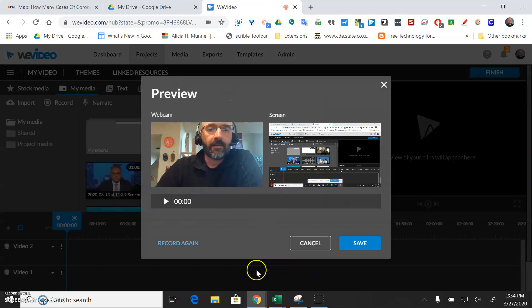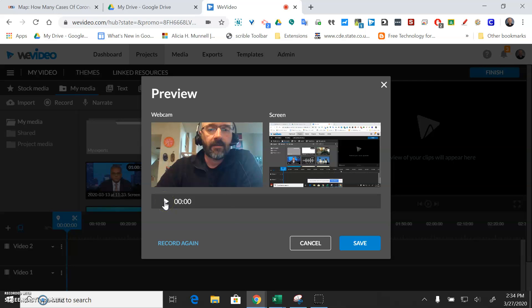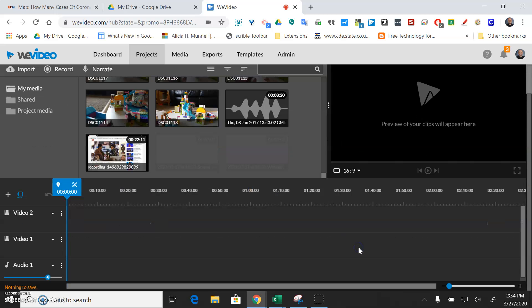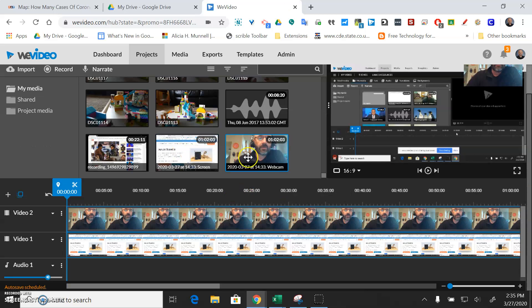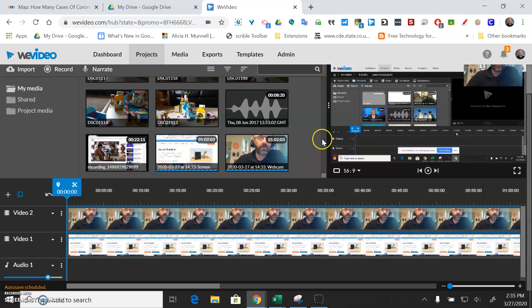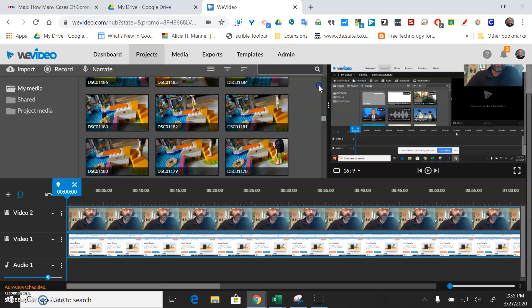And then it's going to show you what recorded from you and also your screen. You could play that and if you like it save it or record again if you don't like it. I'll just pretend like I like it. So I save it and it puts it on your bookshelf here.